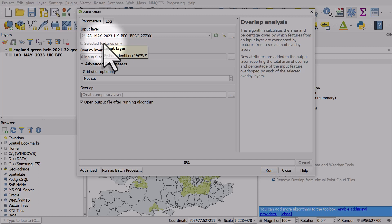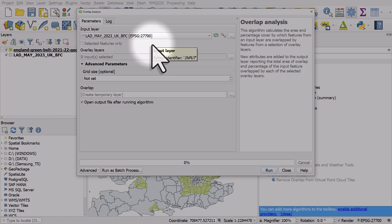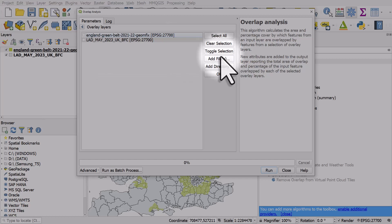That's the local authority boundaries, local government areas. The overlay area layers here is England green belt land.